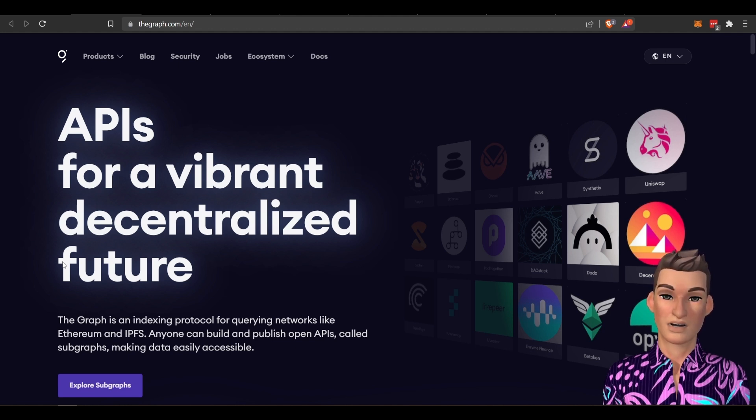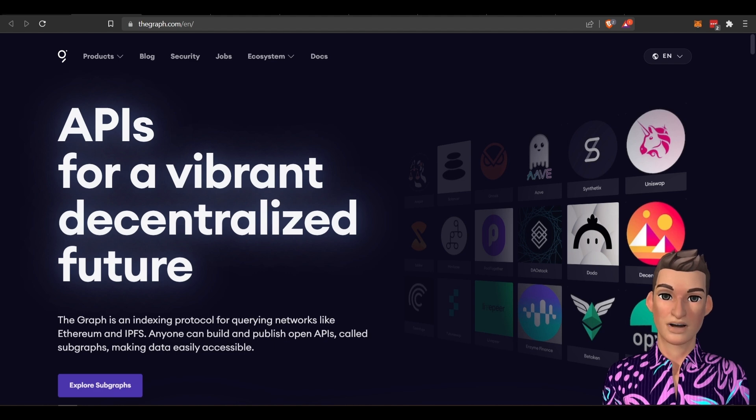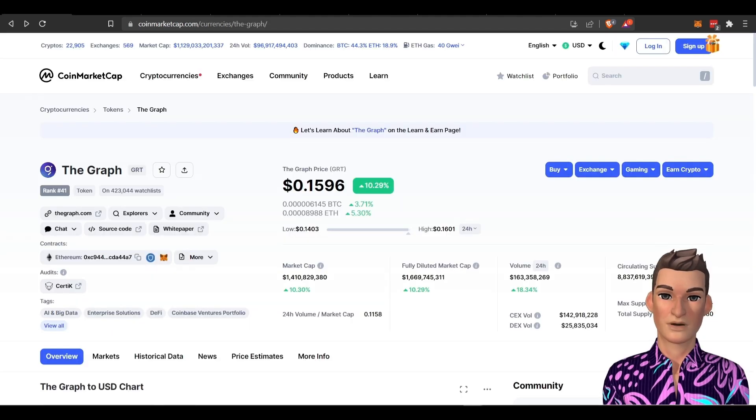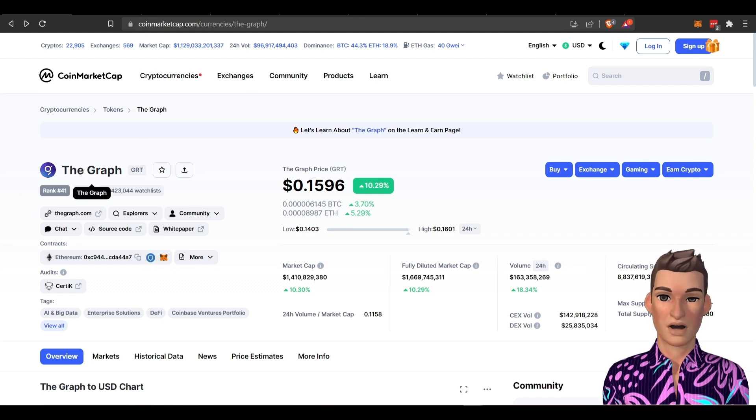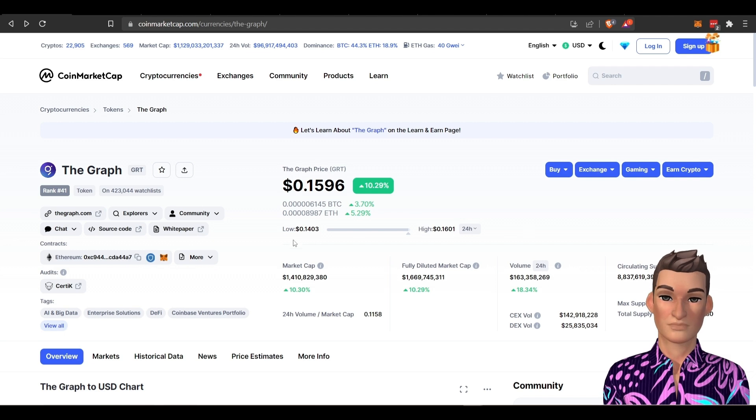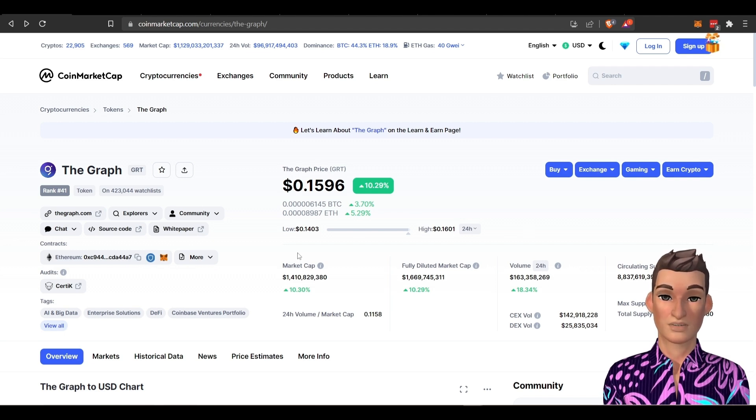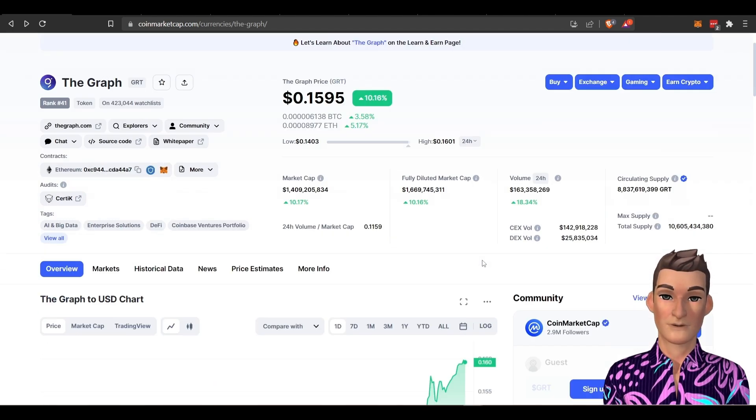So I'm going to go over a high level of the Graph in a sec. Let's jump over to CoinMarketCap and quickly review the token. It's within the top 100, so another strong project. Looks like it has almost that $1.5 billion in market cap.